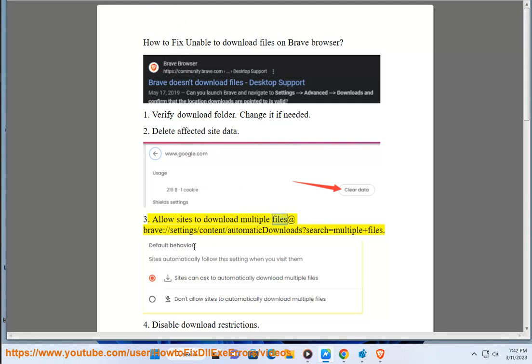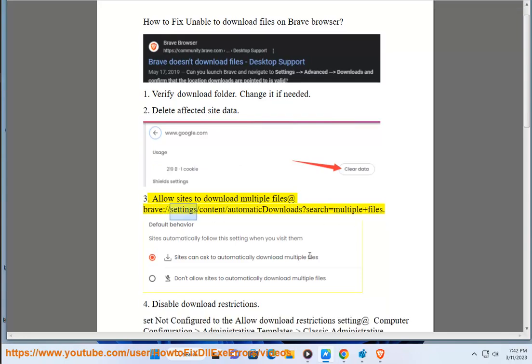Navigate to brave://settings/content/automatic-downloads and search for 'multiple files' to manage which sites are allowed to automatically download multiple files.